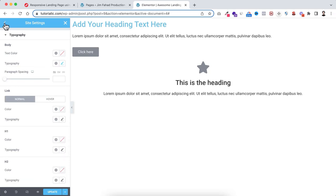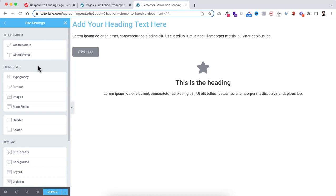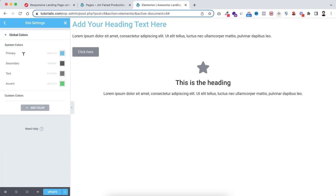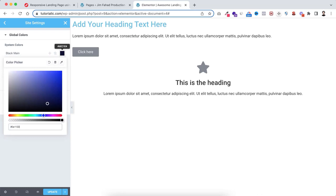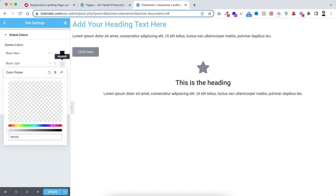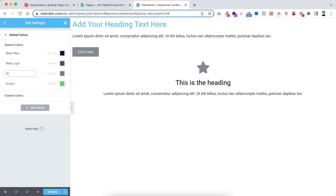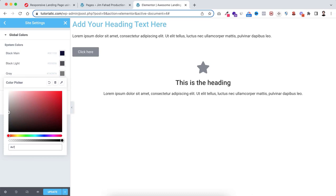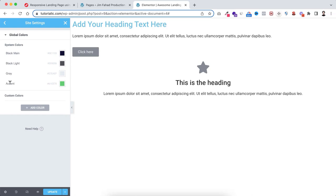Now let's set the global colors. Click on Global Colors. By default there are some colors, but I'll replace them. I'm renaming 'Primary' to 'black main' with color code #0A1133. Then I'm naming another color 'brand color' with the color code #EF1F6 — wait, actually I'll set the brand color to #FF3E66, which is a reddish-pink color.